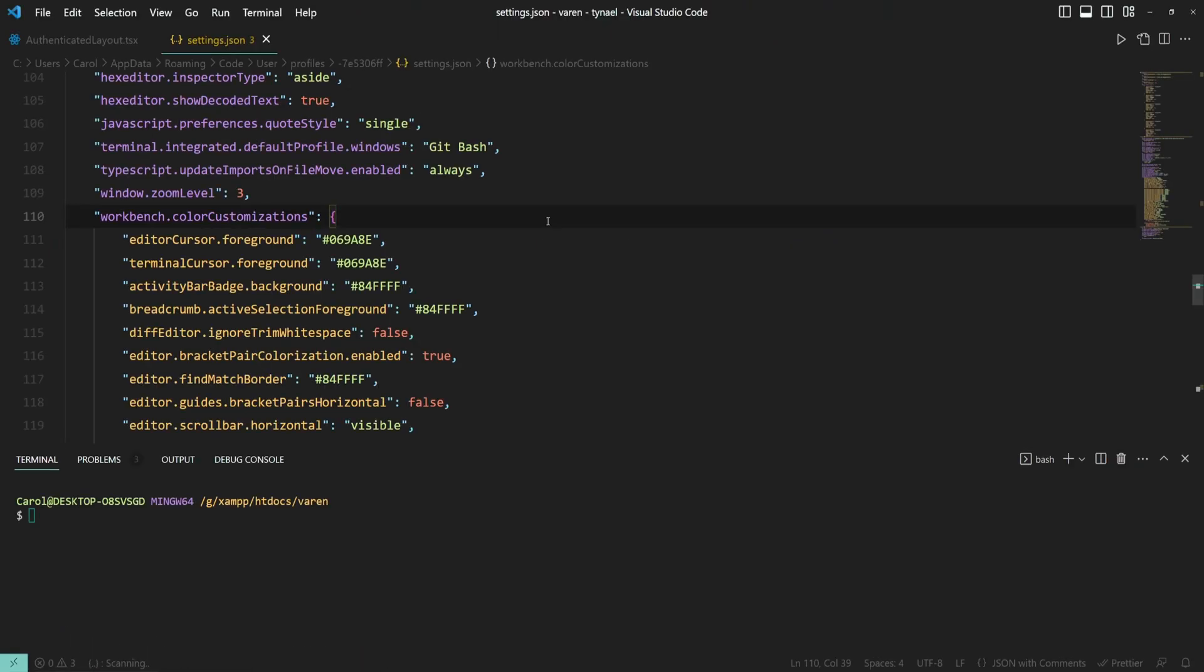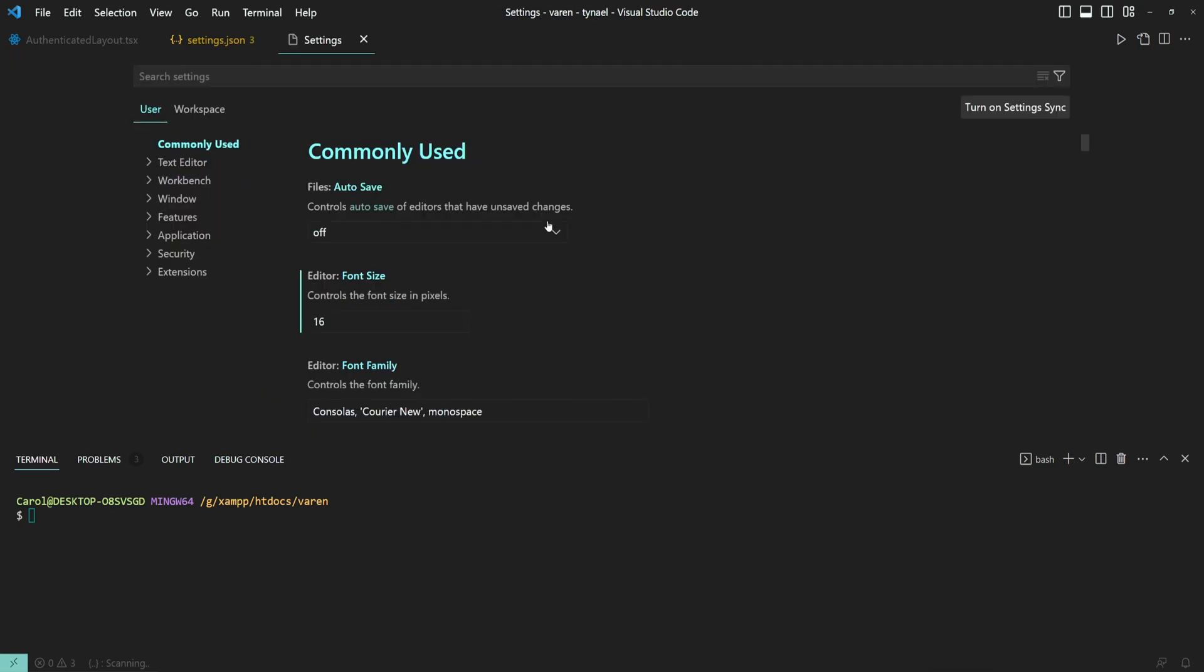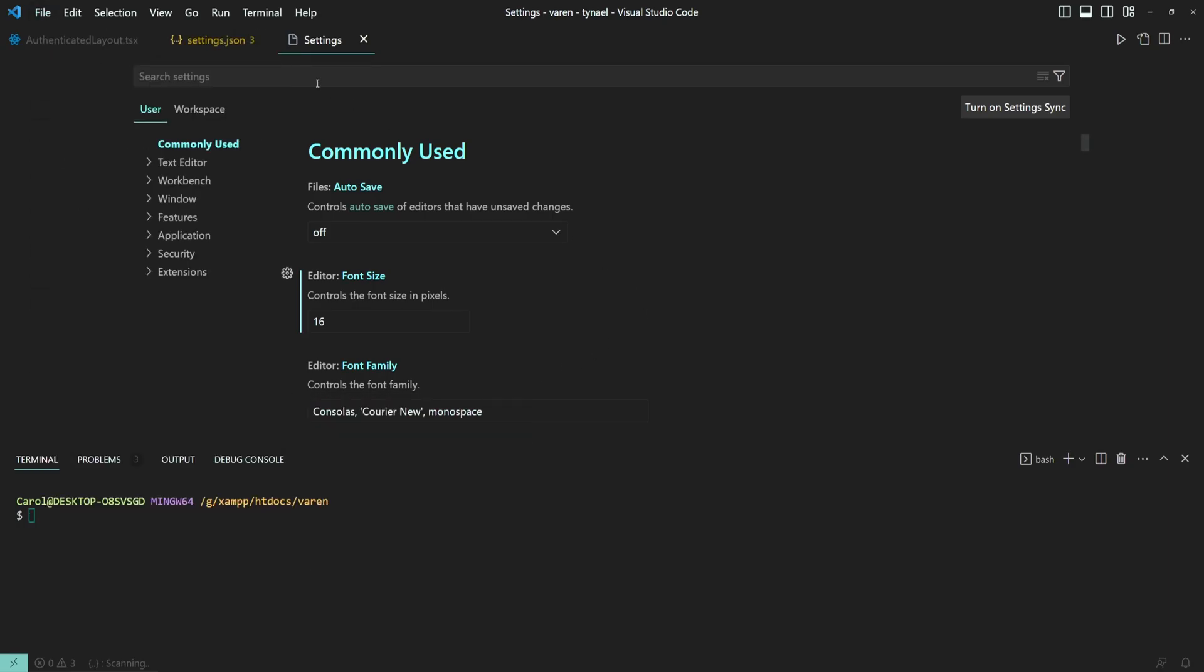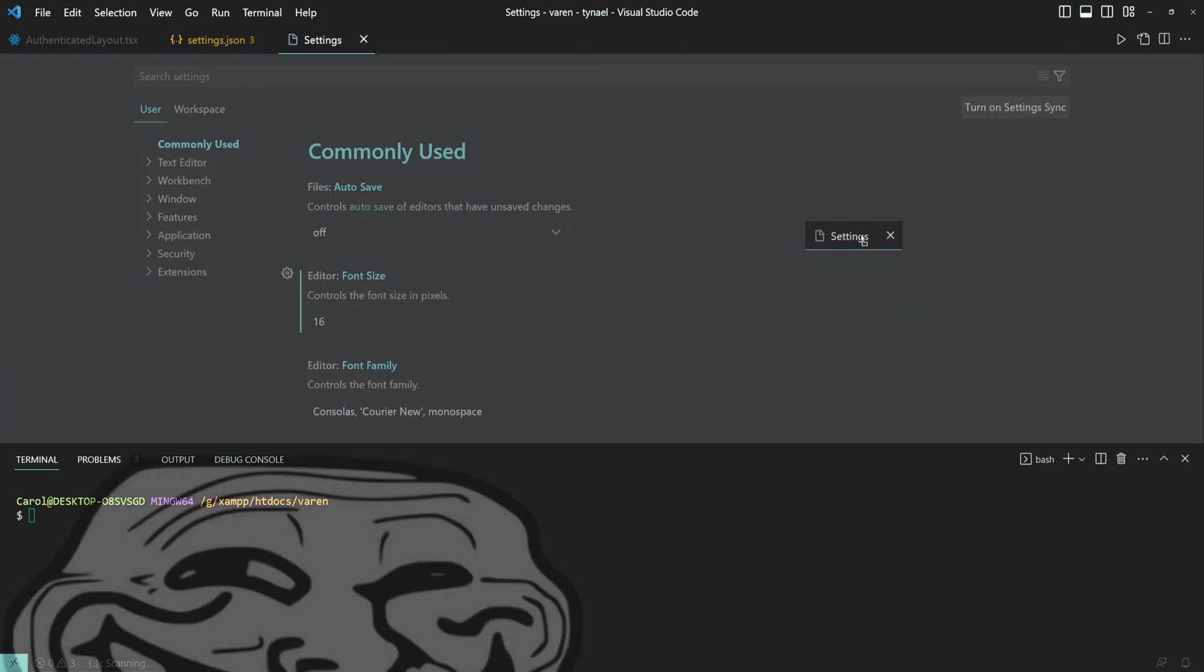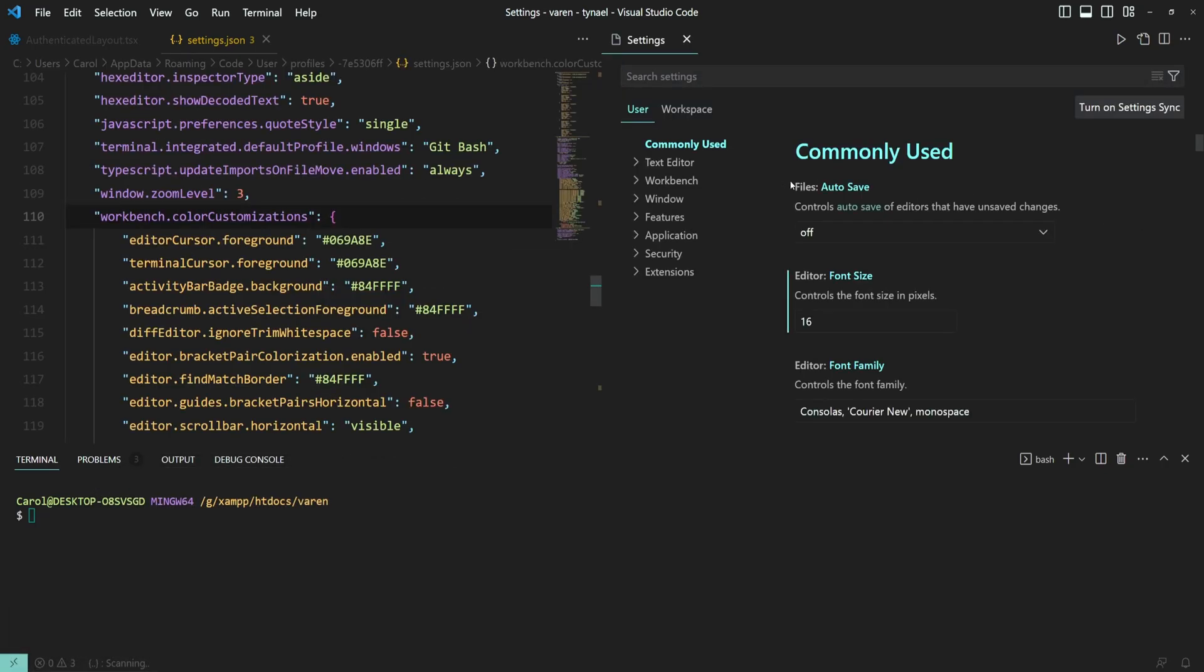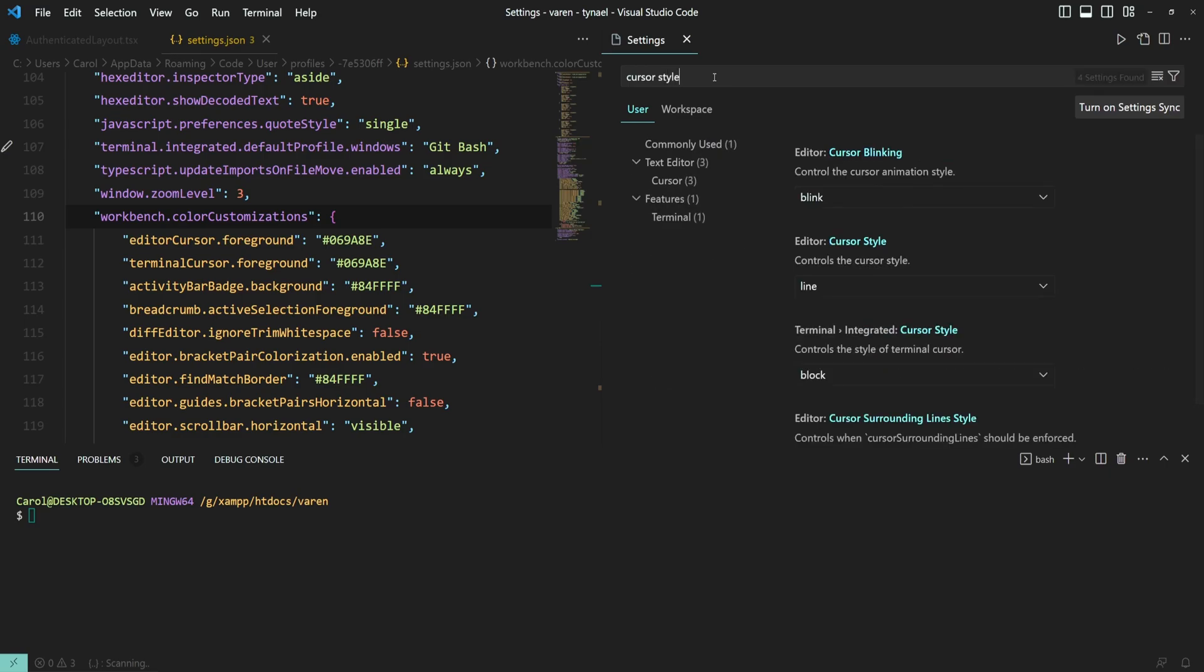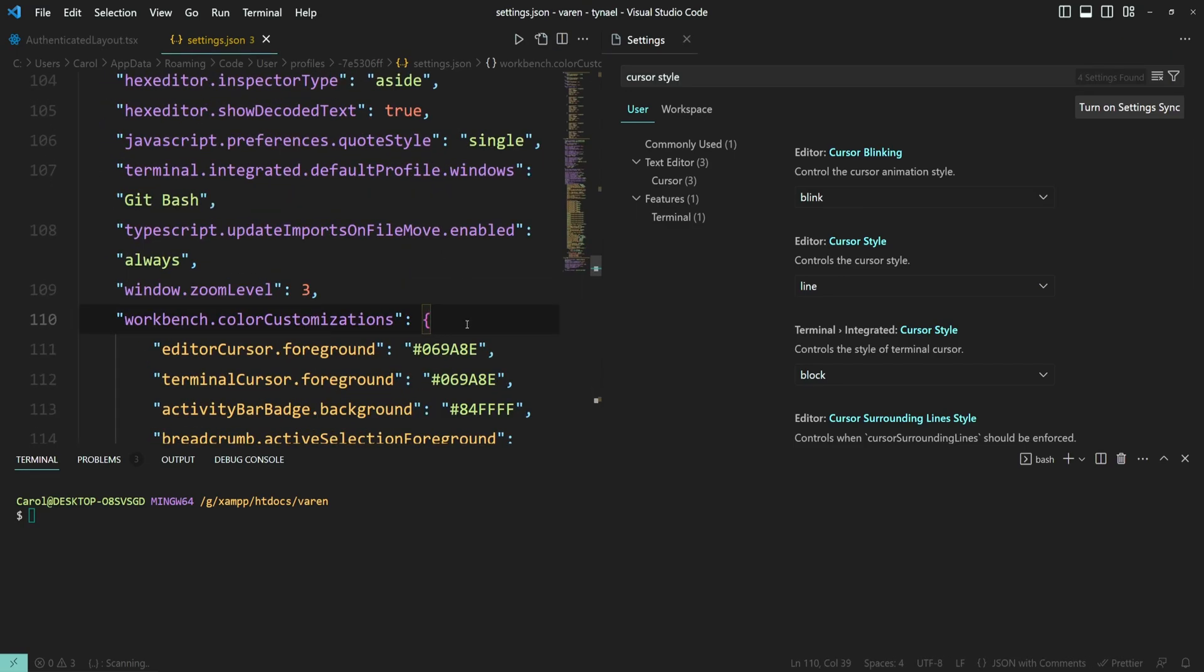Now let's go ahead and change the style and the animation of the cursor. Press ctrl comma to open the settings or go to file preferences and settings. I'm just going to move this here on the right side so we can see it better. And here on search settings bar type cursor style. And here we have a bunch of settings. Let's take them one by one.